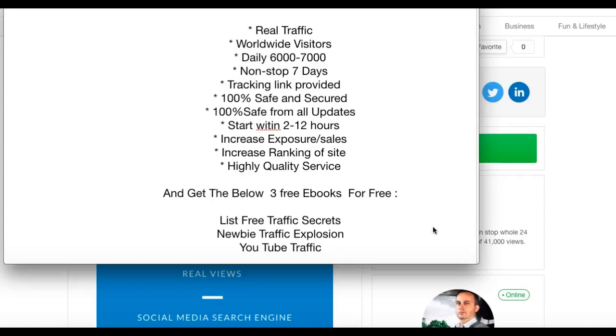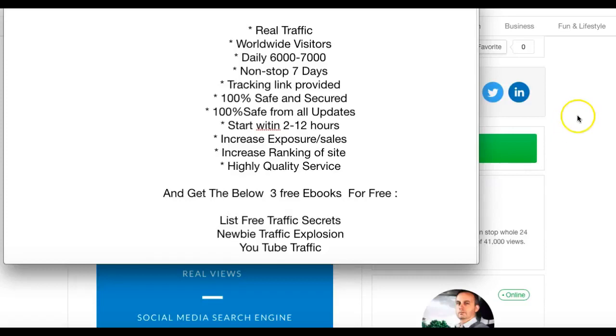I'll start them in two to twelve hours. You're going to get increased exposure, more sales, better ranking of your site, and most of all a high-quality service. Order this from me today and I'll give you three books for free: List Free Traffic Secrets, Newbie Traffic Explosion, and YouTube Traffic. Many thanks.